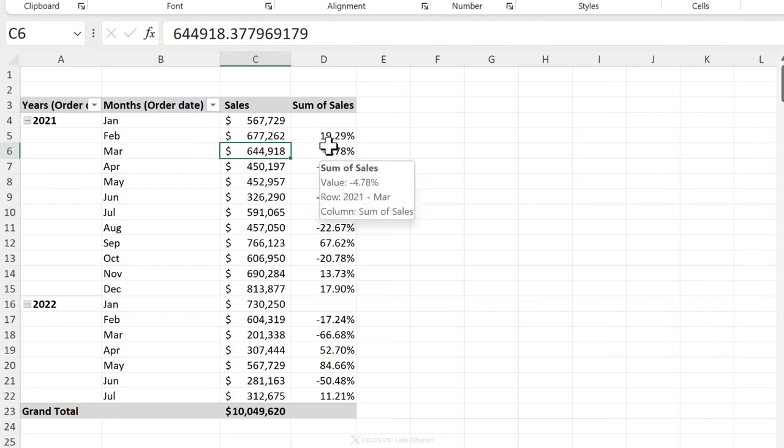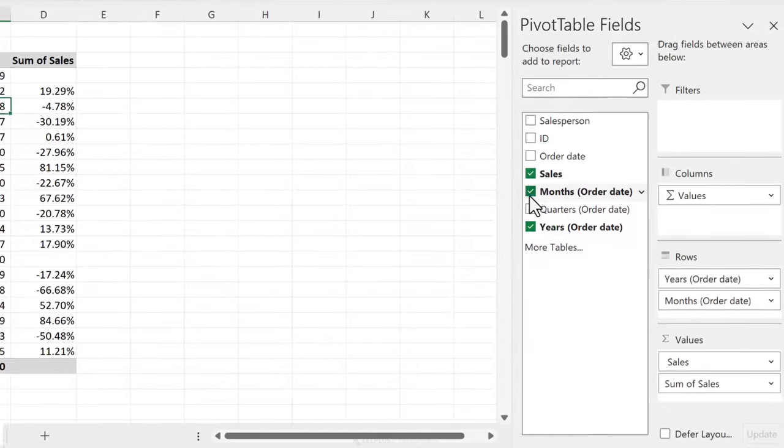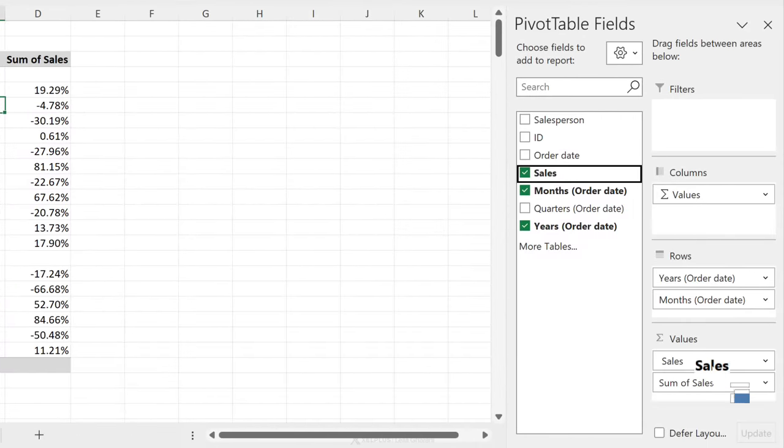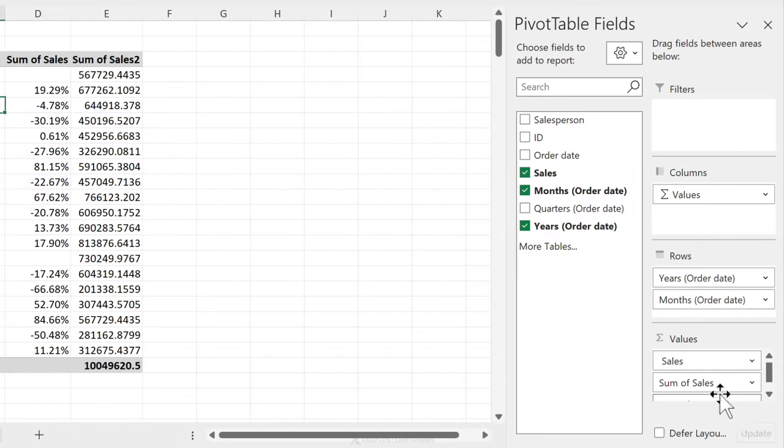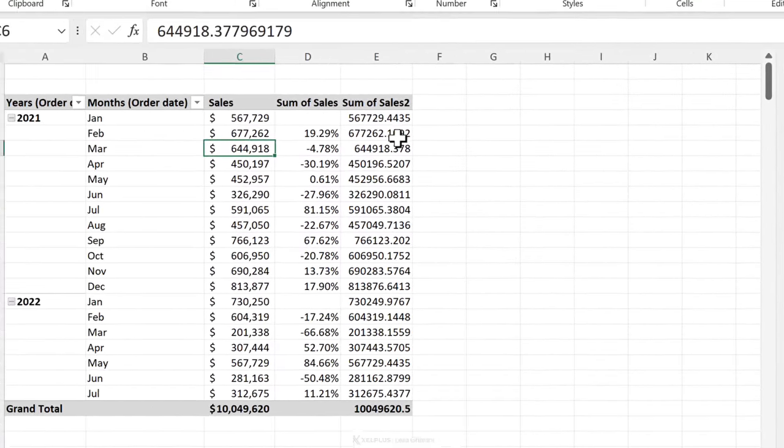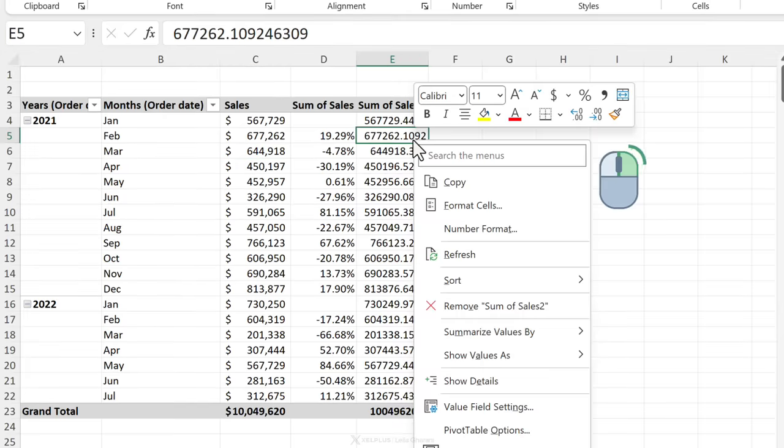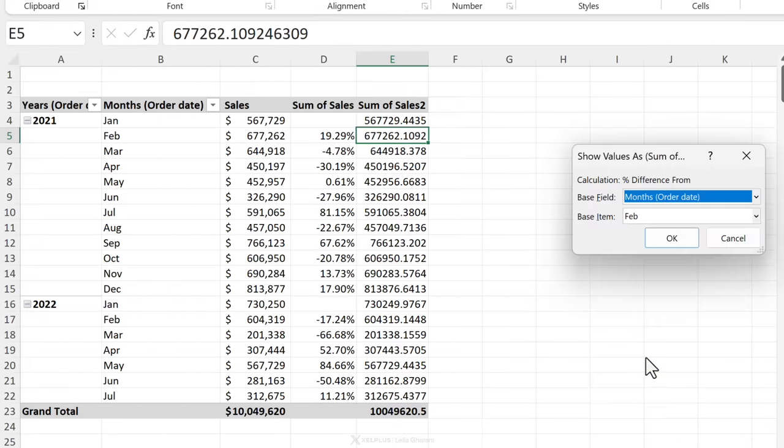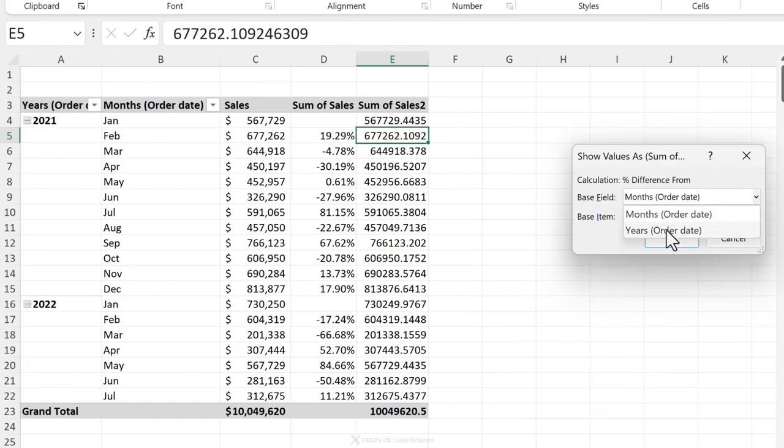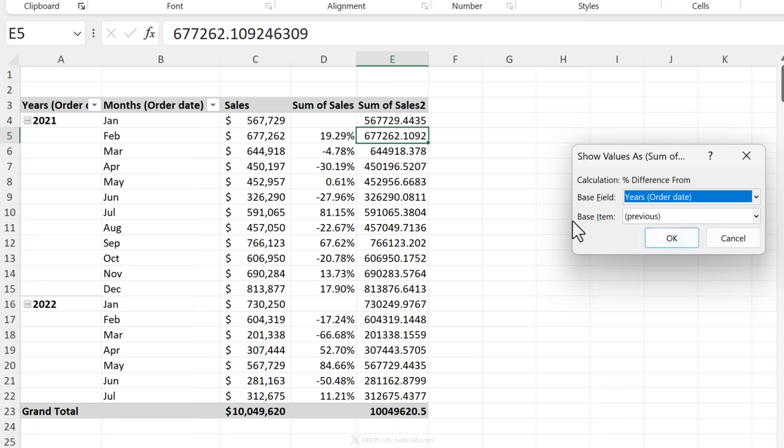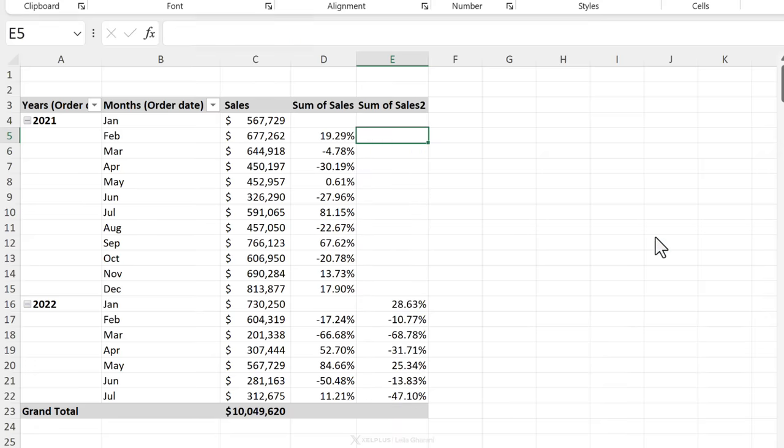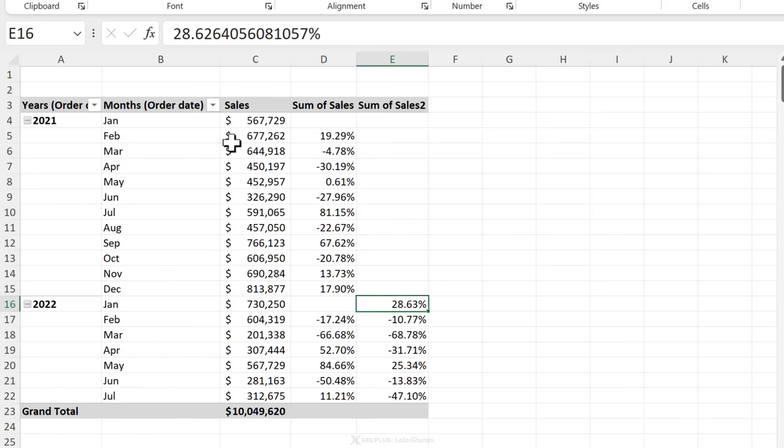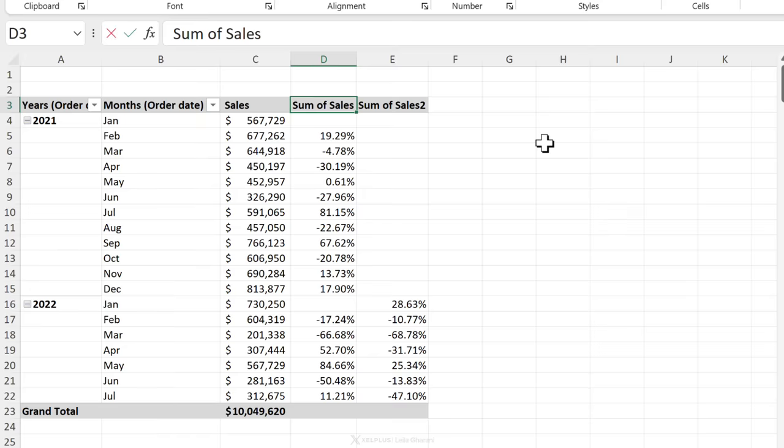What if I wanted it for the previous year? I'm going to go drag sales a second time in here, right mouse click, show values as, percentage difference from, this time my base field is for years and my base item is previous. I'm going to click on okay and I get the change to previous year. I can of course rename these as we need.